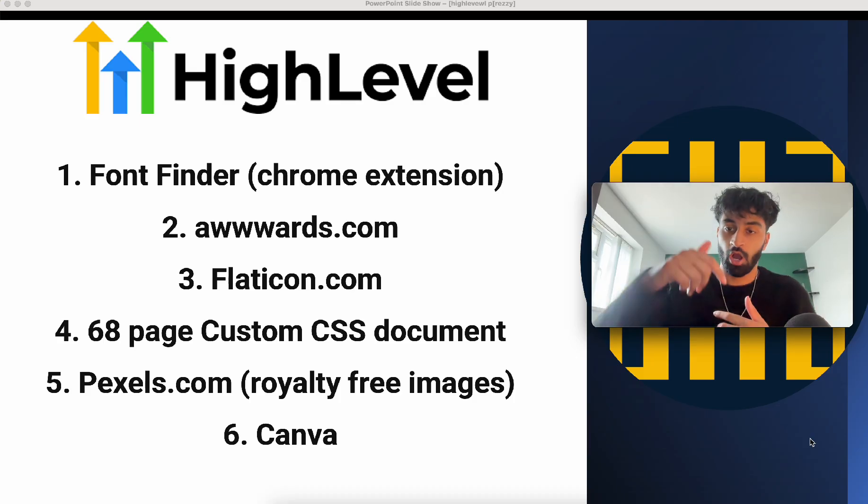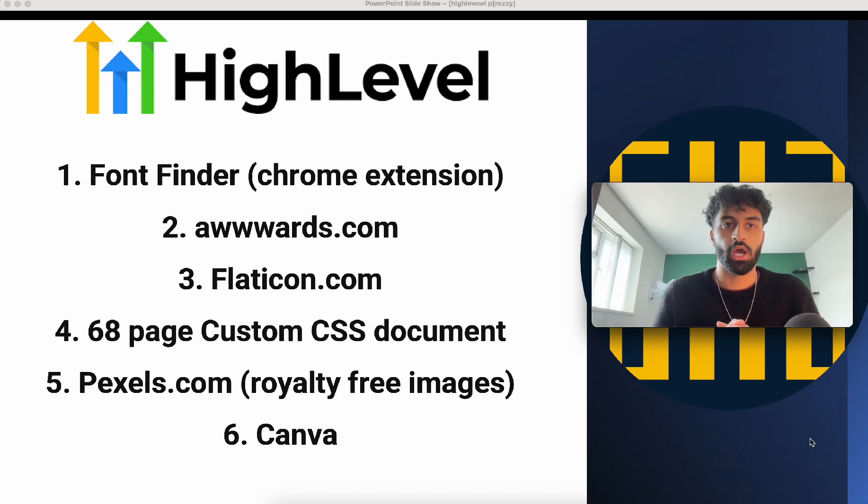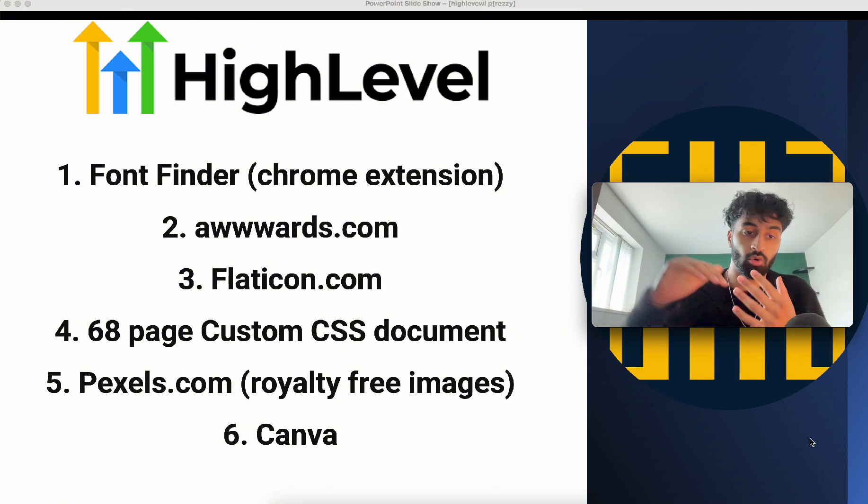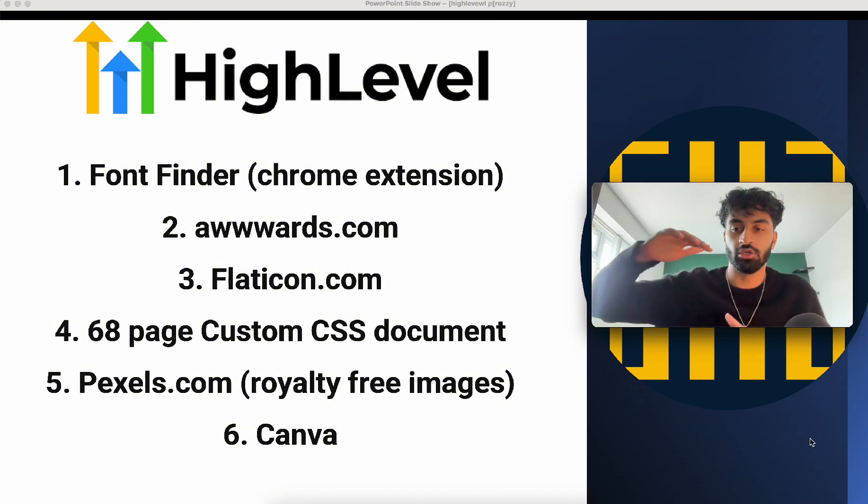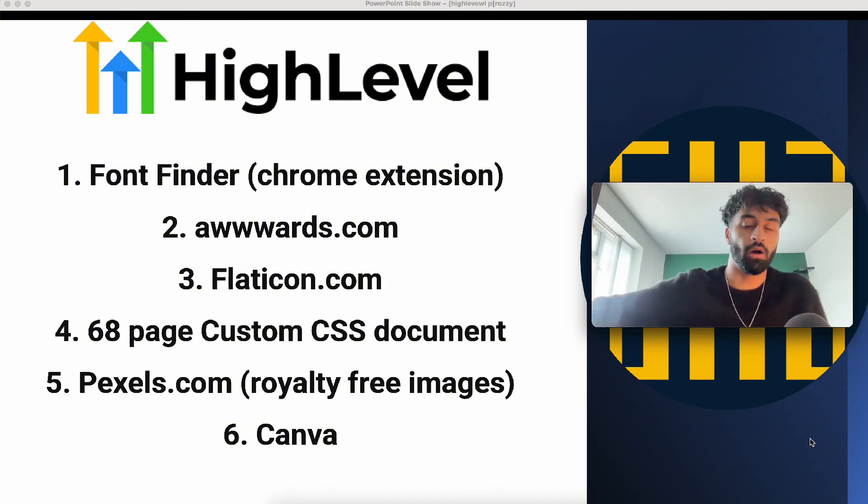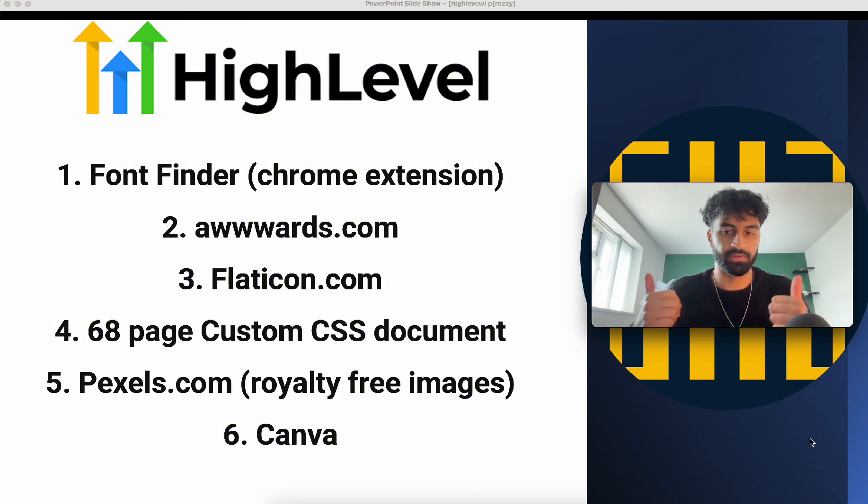Remember, like the video and comment 'done' if you want to speak to me one-on-one. These are all the six things that I use hundreds of times over. Please do that, like the video, and that's it.